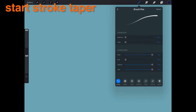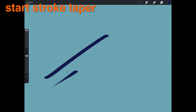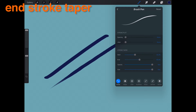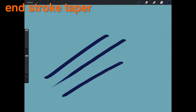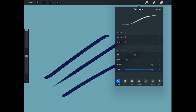Start Stroke Taper. This will apply a taper to the start of your stroke — the higher the value, the greater the taper. End Stroke Taper. This will apply a taper to the end of your stroke — the higher the value, the greater the taper.